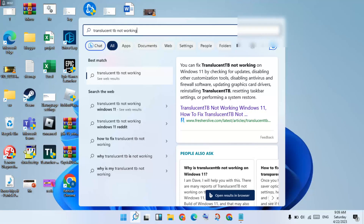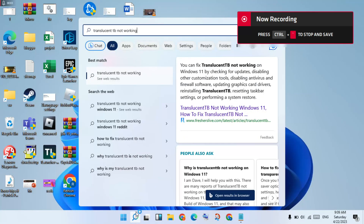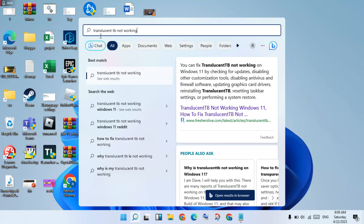Hi, hello guys, welcome to my channel. How to fix translations TV not working. This is a basic step-by-step.